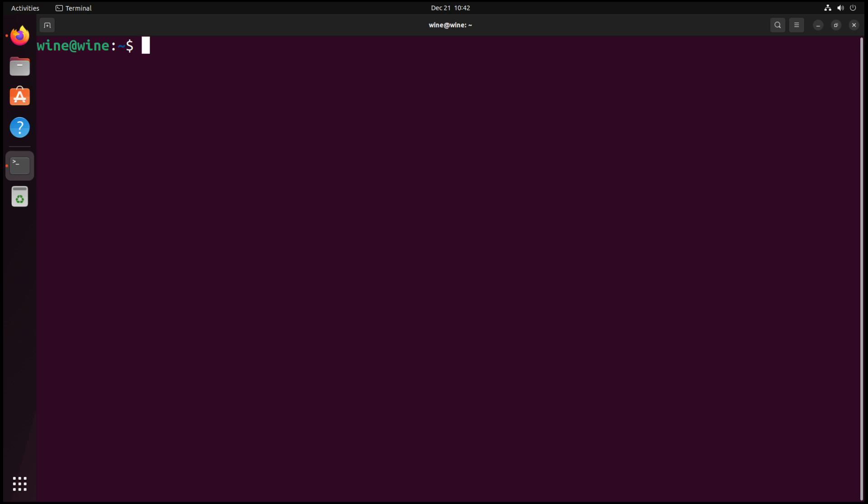So how do we install it? You'd think it'd just be as easy as sudo apt install Lutris. And you'd be right, but there's a few other prerequisites needed first.